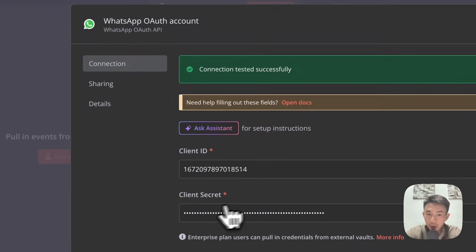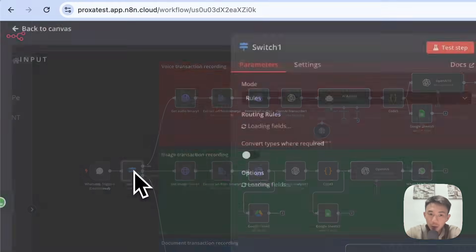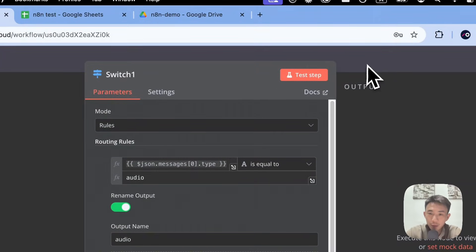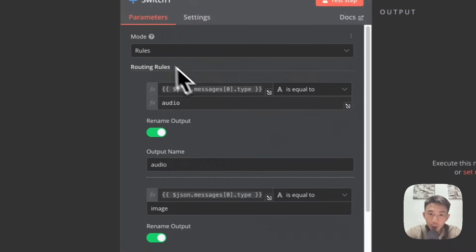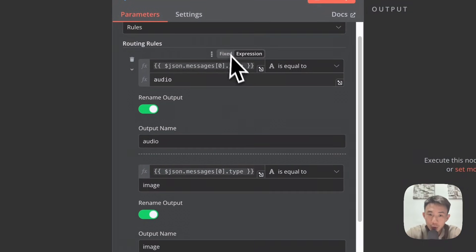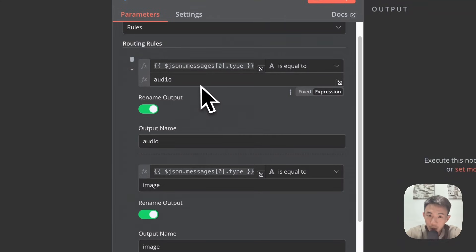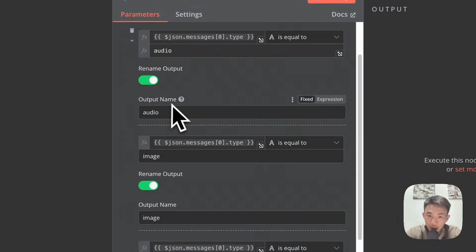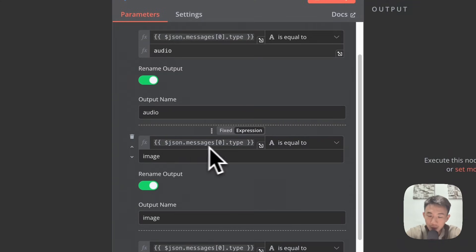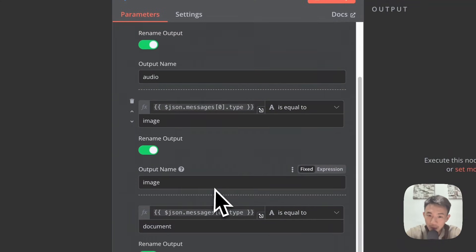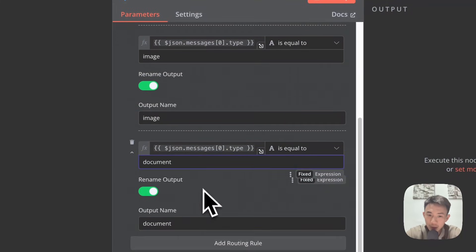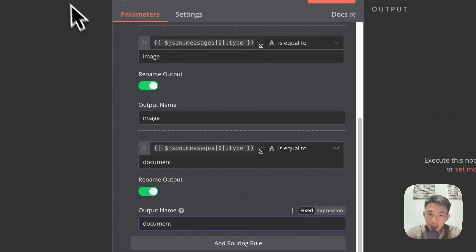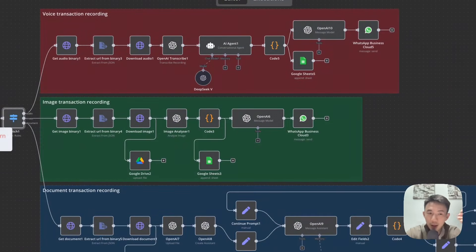Then paste your client ID and paste your client secret key. The next node is a Switch node. You can search it from here. We'll have the rules here. The type equals 'audio' — output name: audio. The message equals 'image' — output name: image. And the type equals 'document' — output name: document. This routes the message depending on whether it is an image, document, or voice message.